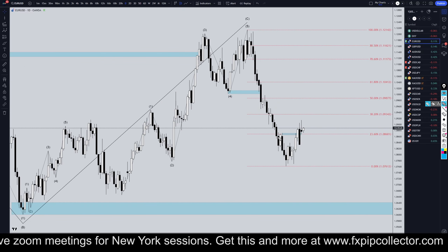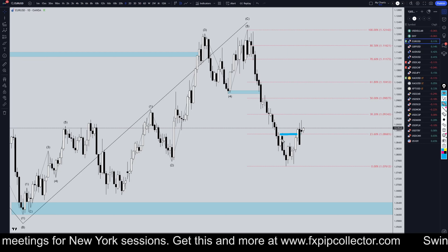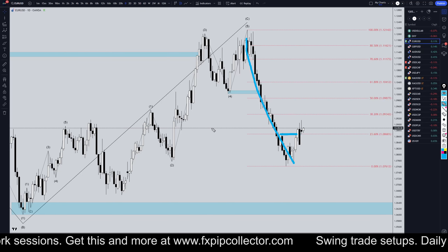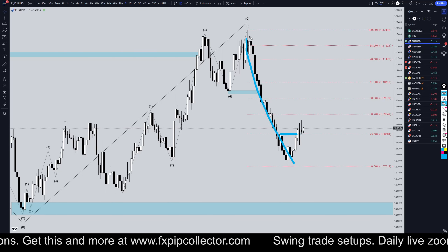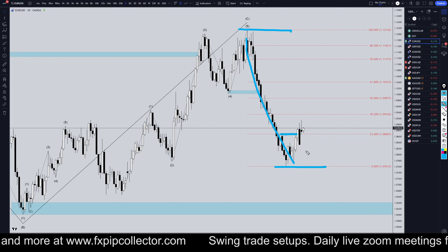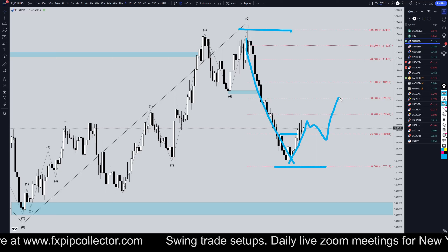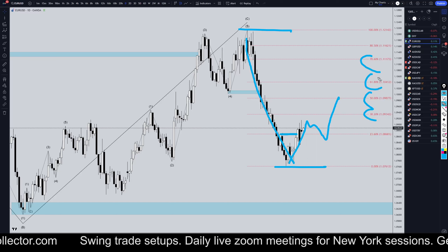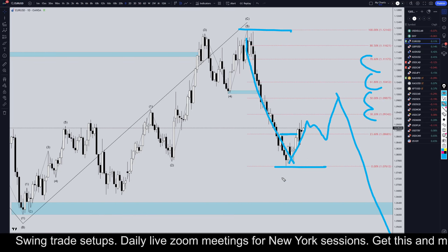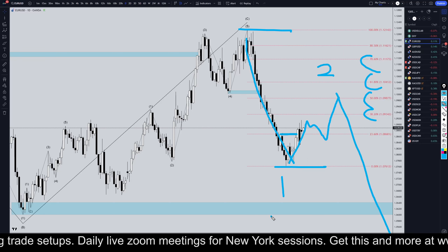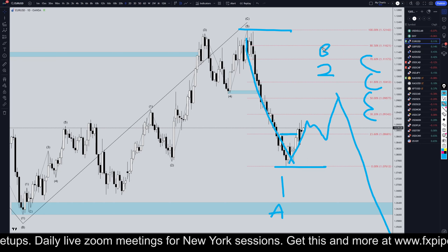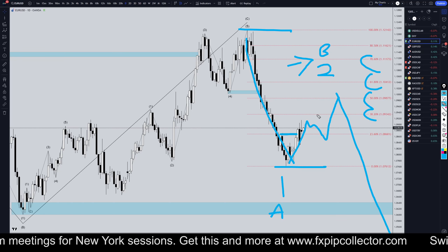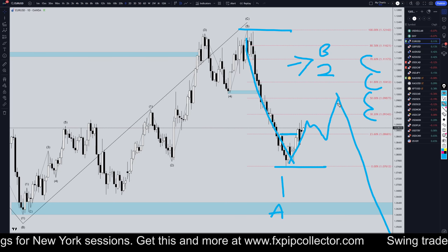On the daily time frame, we definitely do have a break of structure that we've been waiting for. I personally think that does confirm this whole move down is over. Now there are only two options. Option number one is that we're now in a correction to this move down — some sort of an ABC correction. We'll probably go up to one of these Fibonacci levels and end up continuing down for wave one, wave two, or wave A, wave B. The trading strategy is exactly the same whether this is a two or a B, which most likely is three waves up to a Fibonacci retracement level.